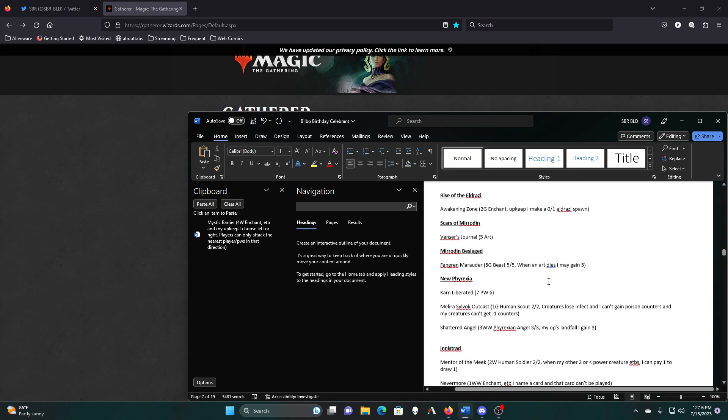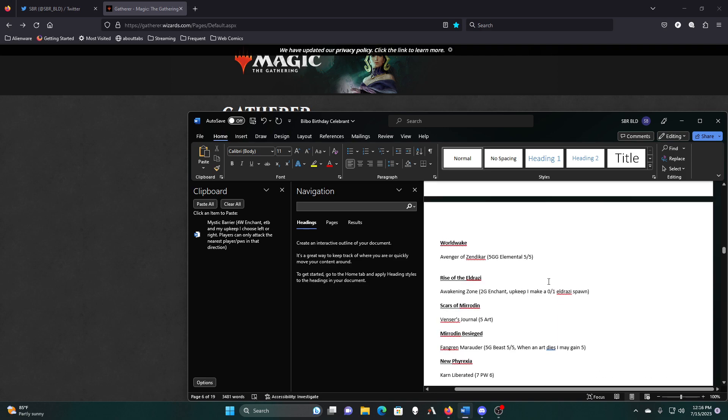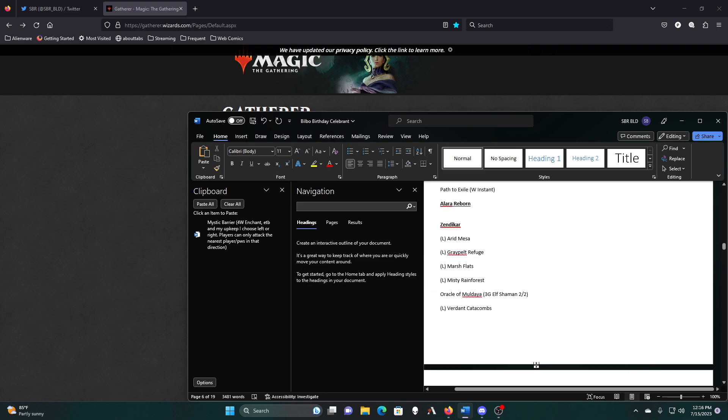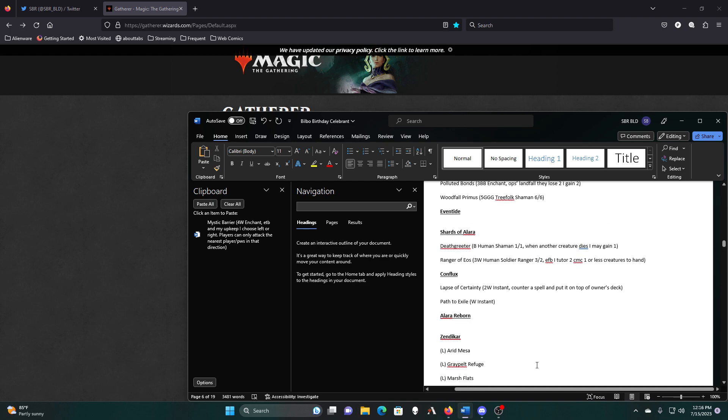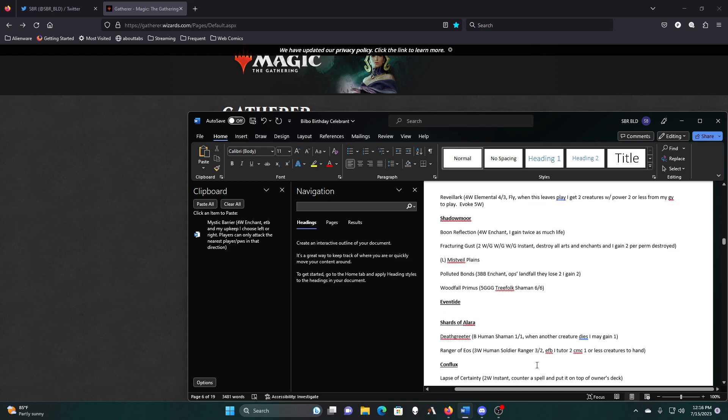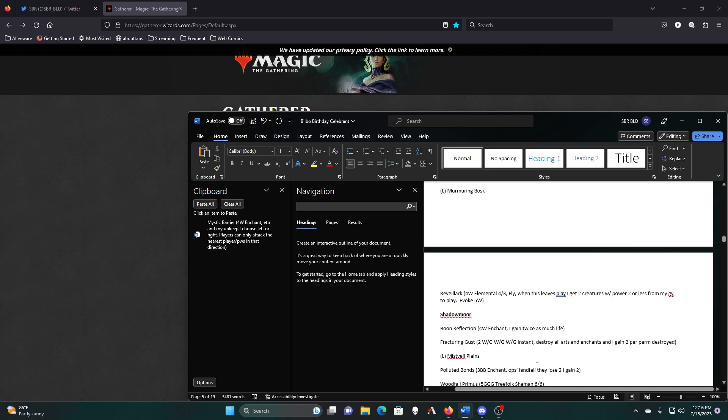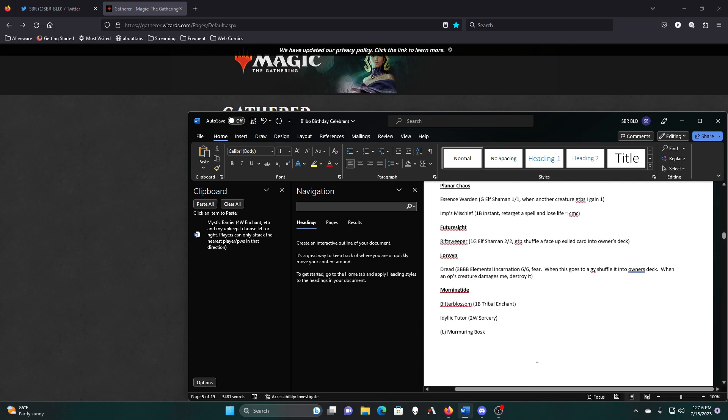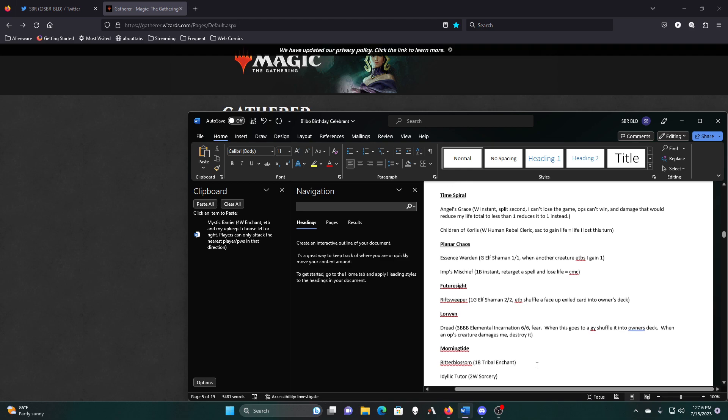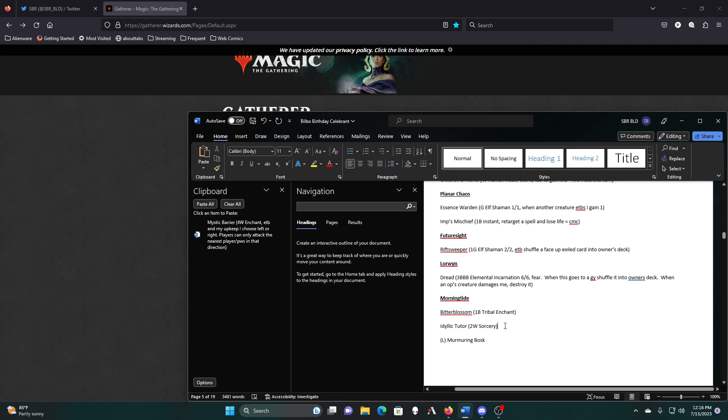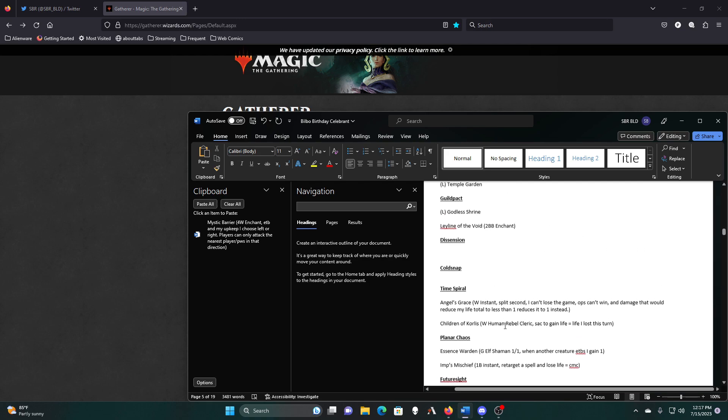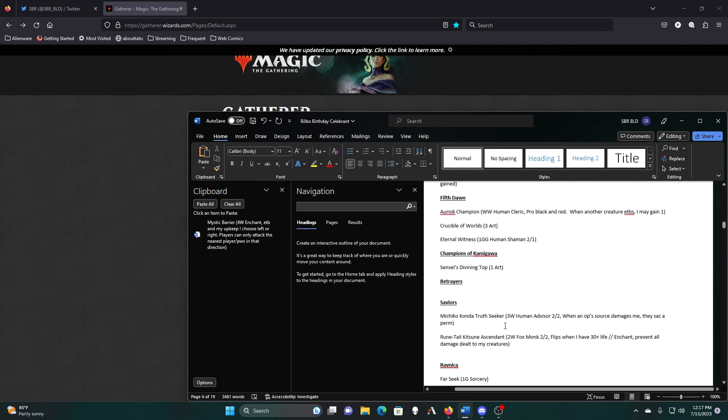Mentor of the Meek, Feathered Angels, Sylvok Outcast, Karn Liberated, Awakening Zone, Avenger, Oracle, Revelark, Idyllic Tutor. I keep coming back to the Idyllic Tutor, I might be able to cut that one, despite all of the powerful enchantments I have going on in the deck. We have Demonic and Vamp to go get important things, and Enlightened also. The problem is, is that a lot of my things are, in fact, enchantments that I want to tutor for, get things going.